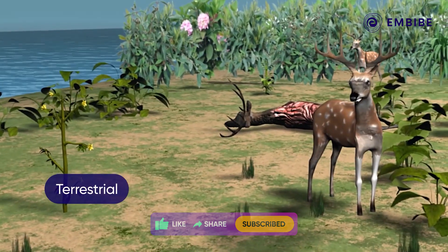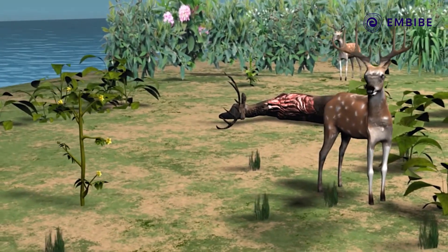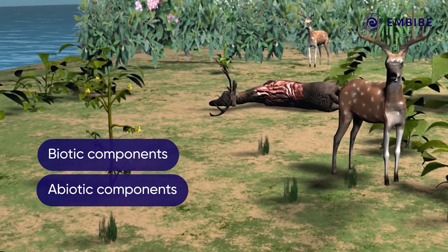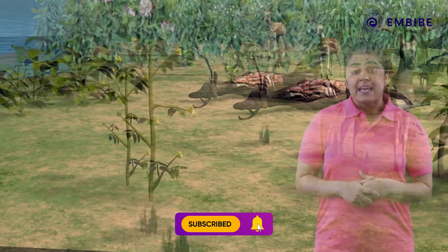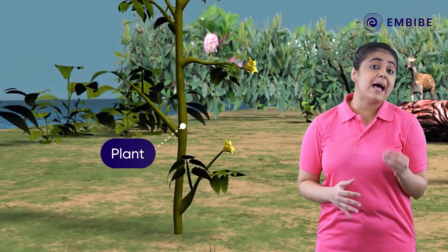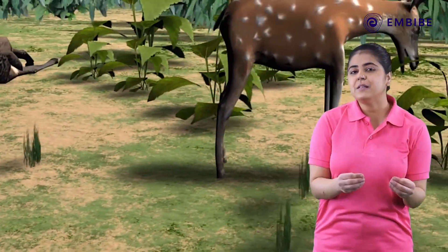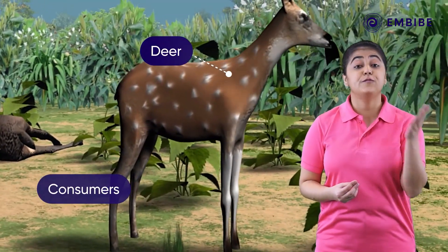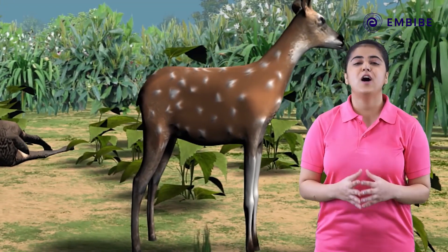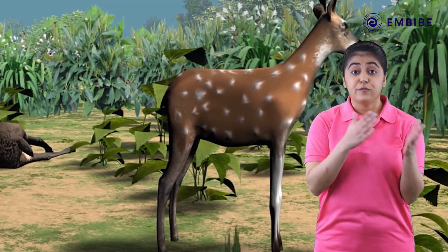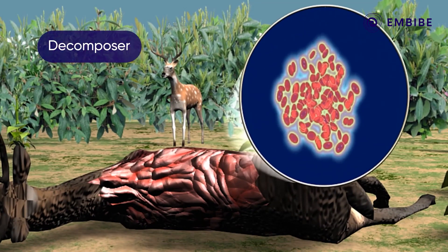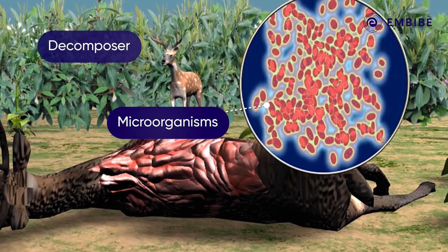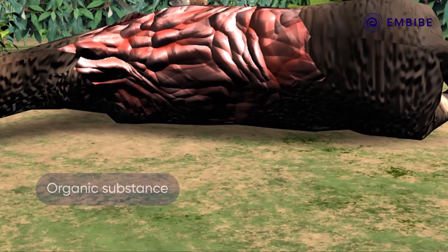Biomes may be aquatic or terrestrial. A biome comprises various ecosystems with their biotic and abiotic components interacting with each other. In a terrestrial biome, green plants act as the producers — these plants are autotrophic. Animals like deer are the primary consumers which feed on green plants and hence are known as herbivores.